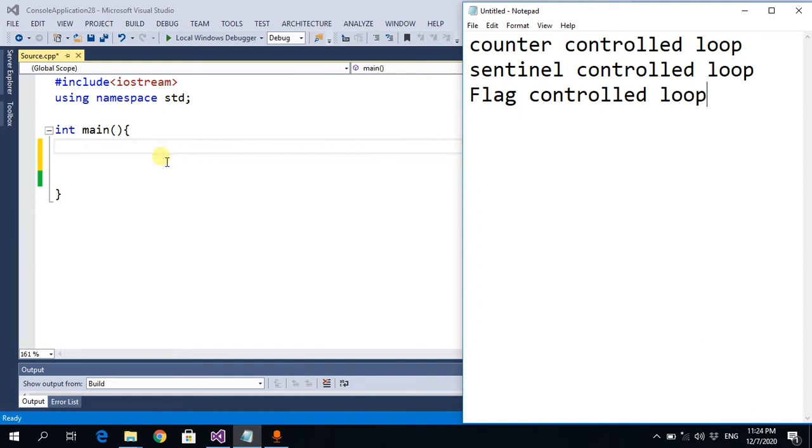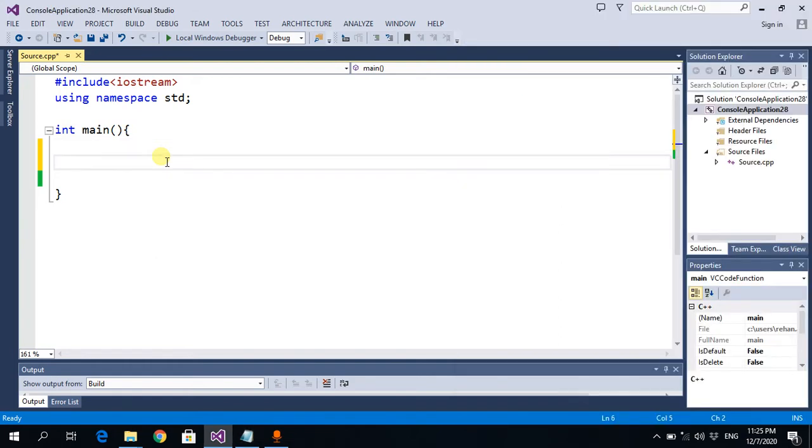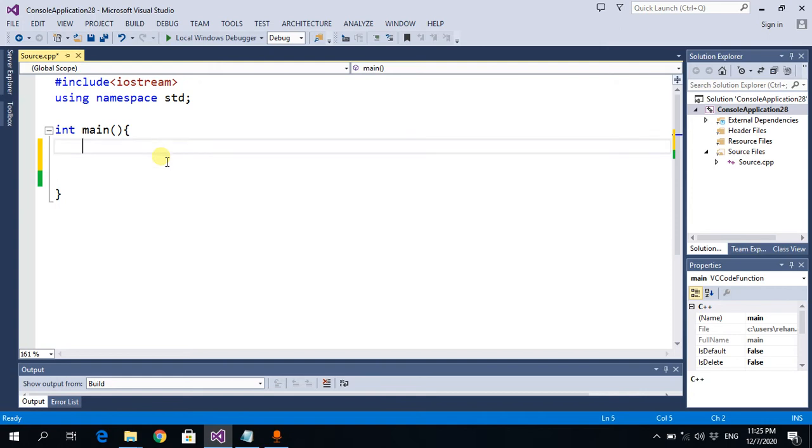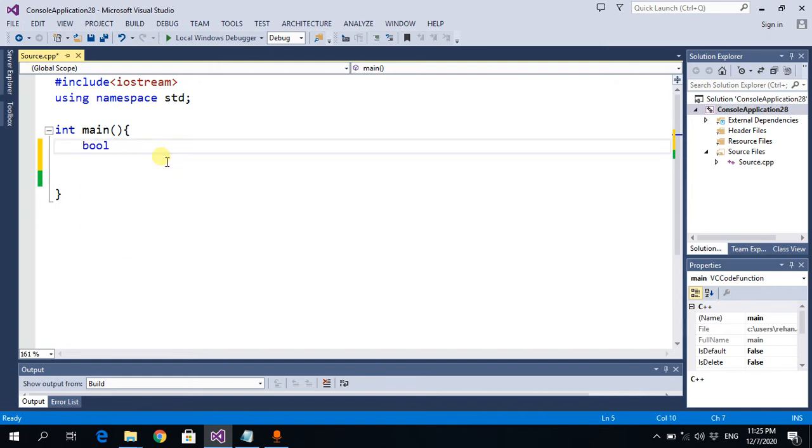Initially, this boolean variable is true, but later when we want to stop the loop, we set it to false. Let me declare a boolean variable: bool flag equals true. You can give it any name, and initially it is true.